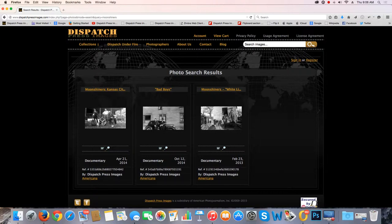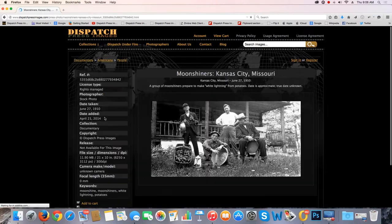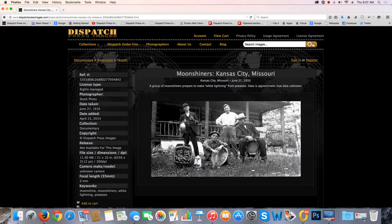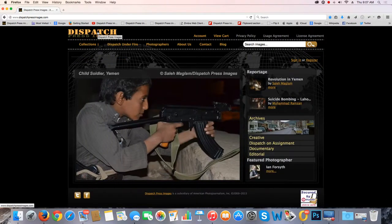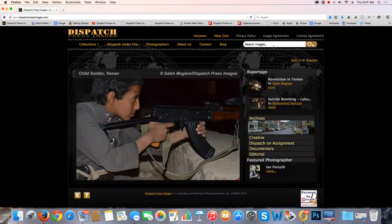Moonshiner pulls up three totally different pictures: Kansas City, 1910 — way back. They're making Moonshine from potatoes. So the point is, it's critical what you ask for — you have to ask the right questions. Don't give up if you don't find something right away or you don't see it in a gallery. You have to go around a little bit to find what you're looking for. You might also search for white lightning, for example, and find it that way.